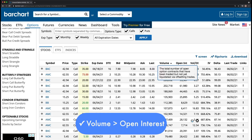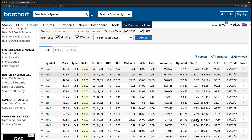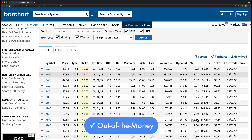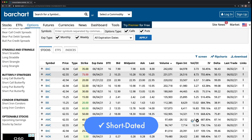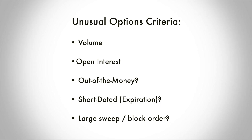You want the volume to be larger than the open interest — that means a bunch of new traders piled into this call. Secondly, it's out of the money: $73 is above the current price. Third, it's a short-dated option with only two days until expiration. This fits our criteria. And for market sweep or block order, there were over 200,000 of these traded. With the culmination of all these data points meeting our five-point criteria, you can be sure this is a high-probability trade and something I would buy into.